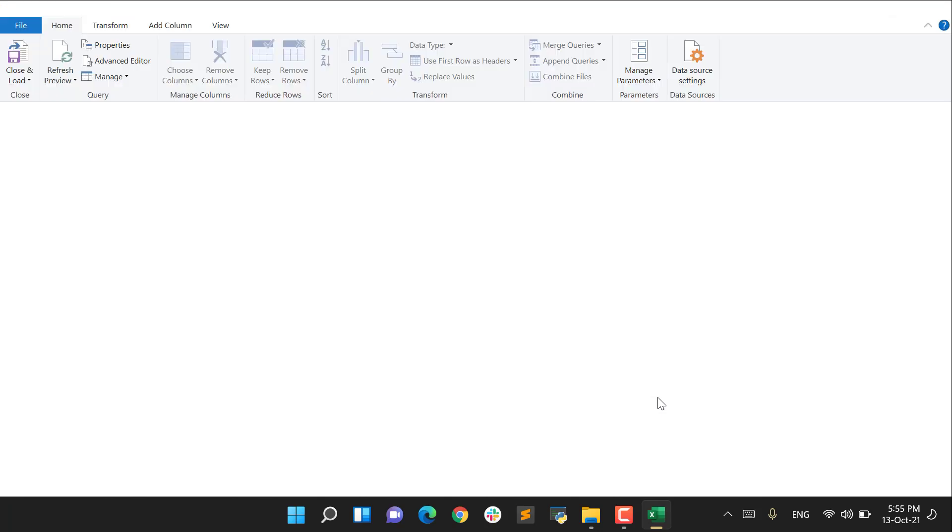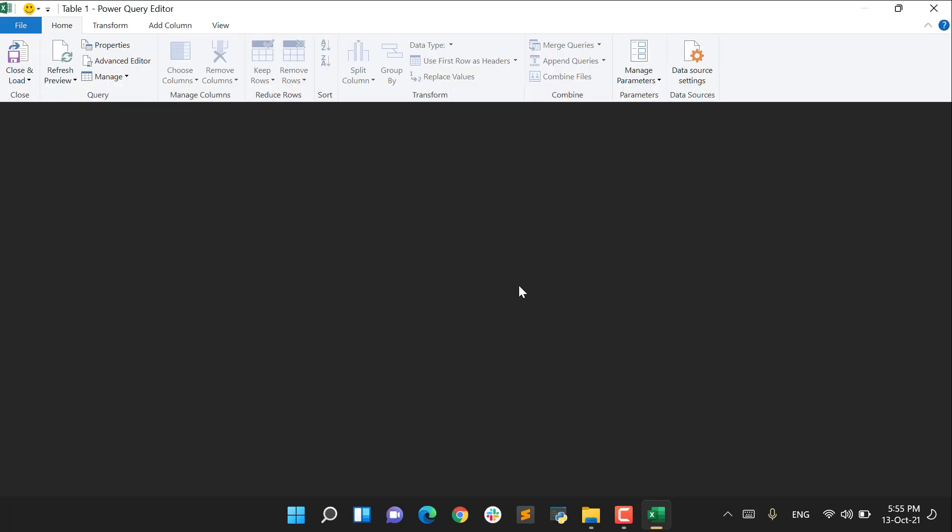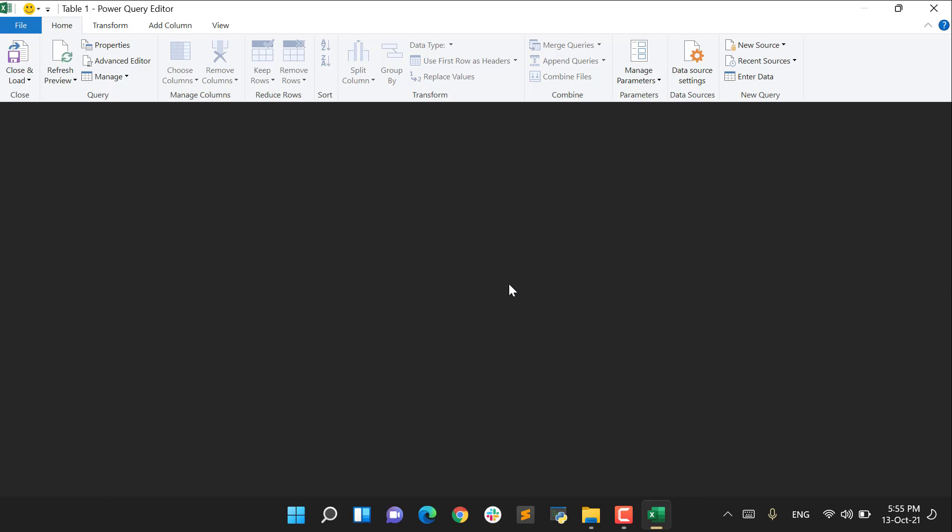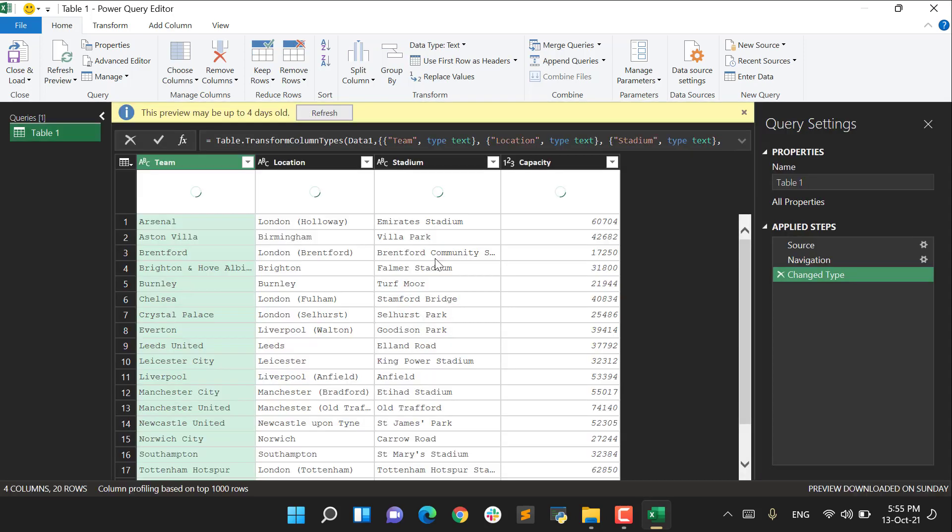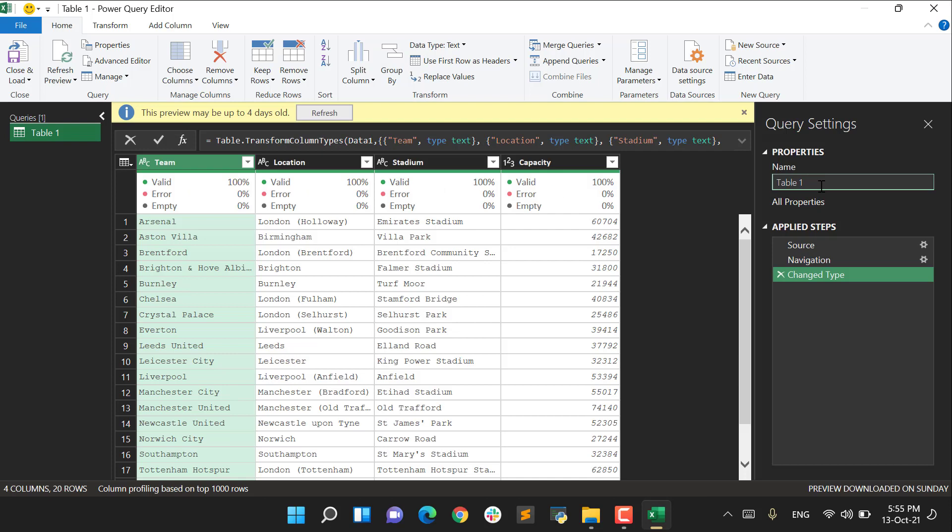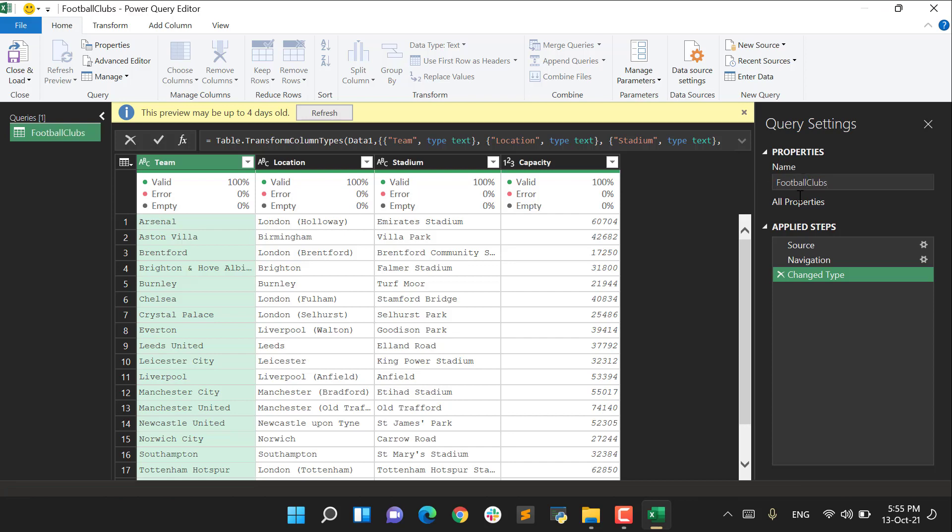First of all, I will check the data type. Before that, I will change the name of the query. So I change it from Table 1 to Football Clubs. Pay attention - three steps have already been applied. I'm going to check my Team, Location, and Stadium columns.